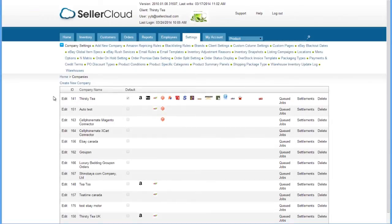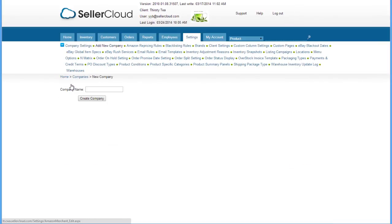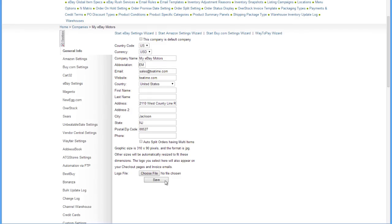The first thing is to create a new company profile. On the Company Settings page, click on Create New Company. Enter a name and click the Create Company button. Complete the Company Profile as you would do for any company.